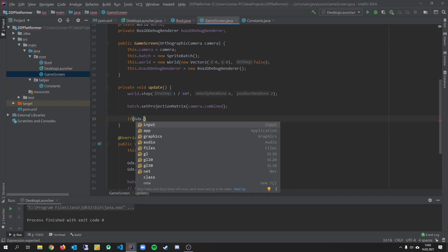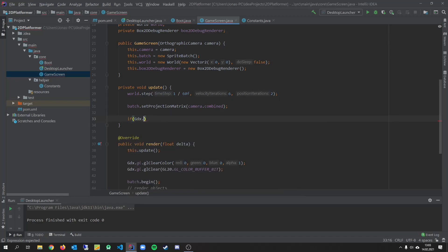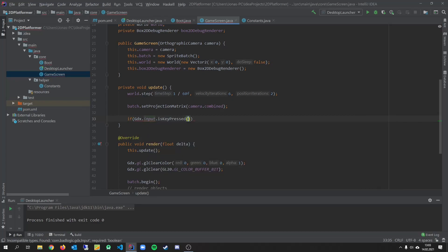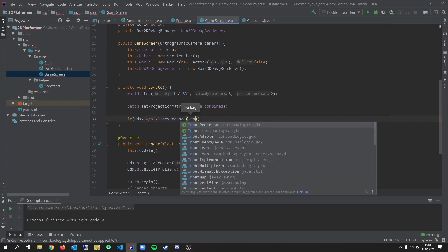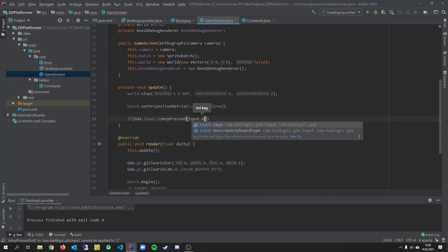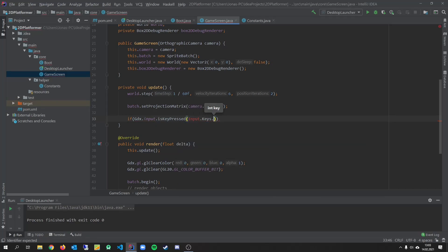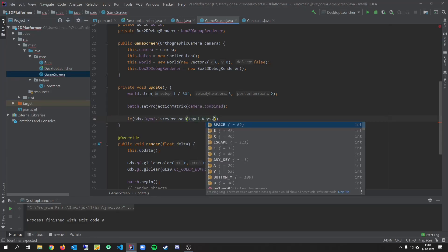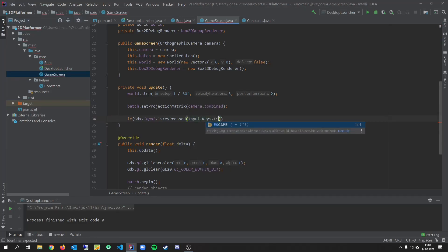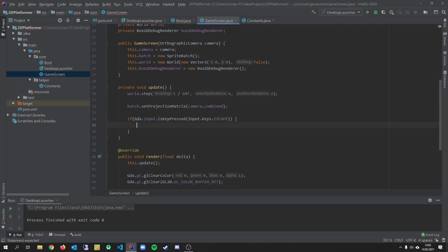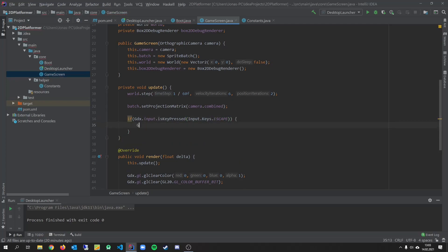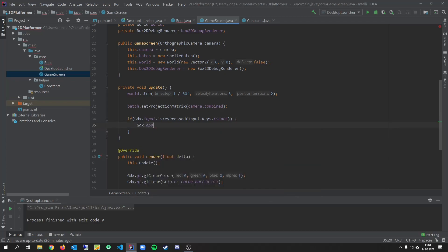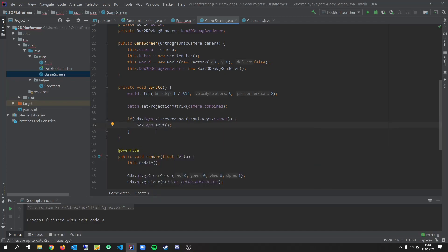And we want to add something more. When we press escape we want to close our game. So let's put it right here. Is key pressed. Input dot keys dot. What class? Escape. And in that case we want to call gdx dot app dot exit. So we can close the game when we press escape.